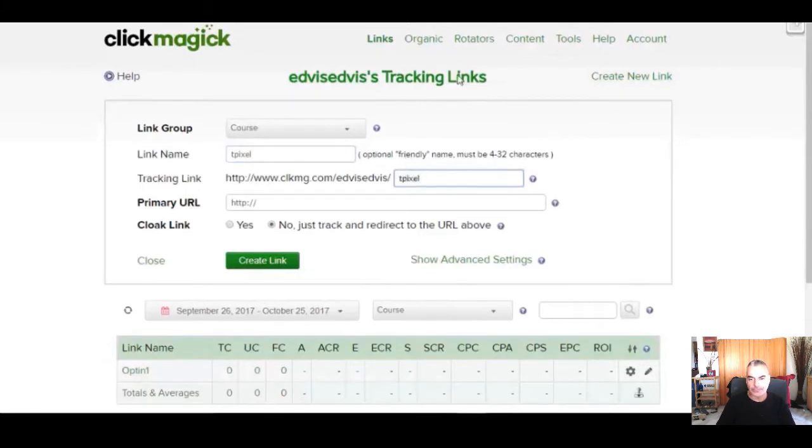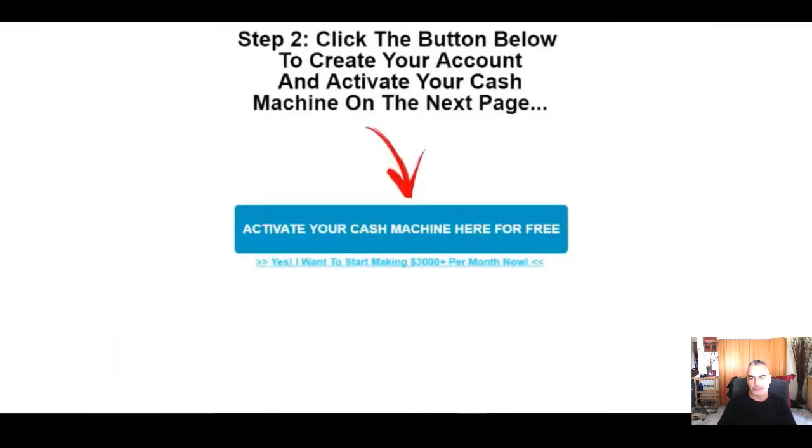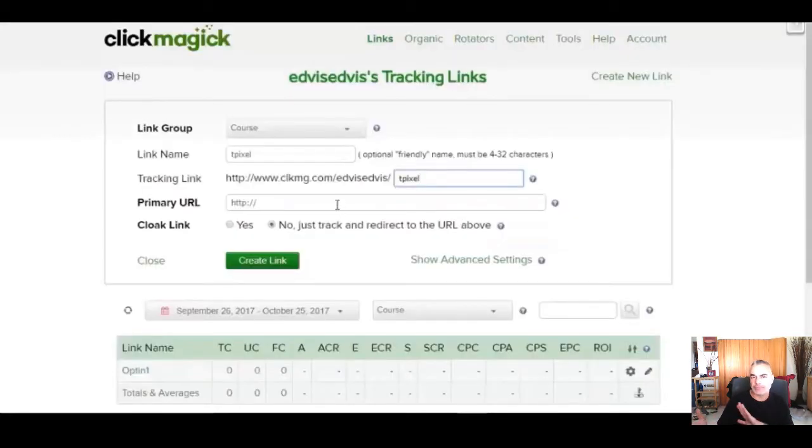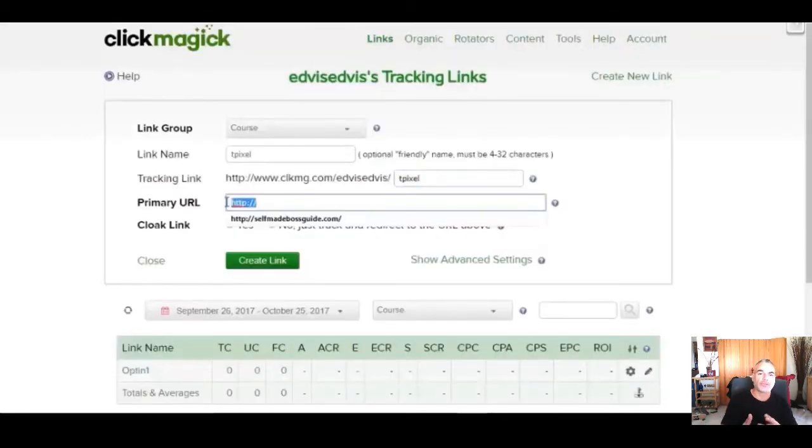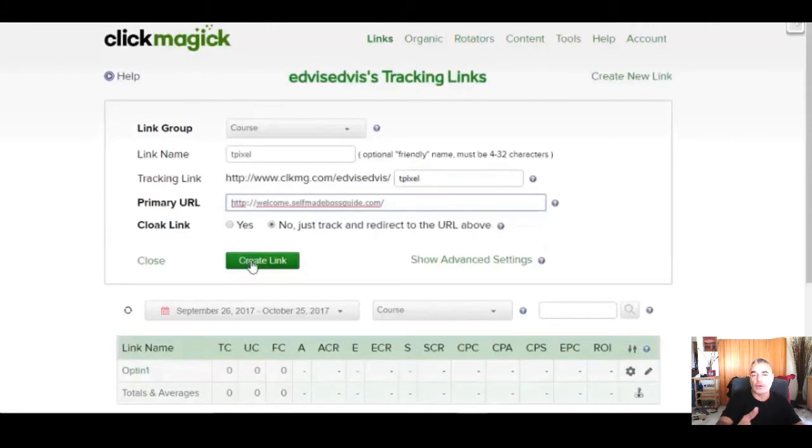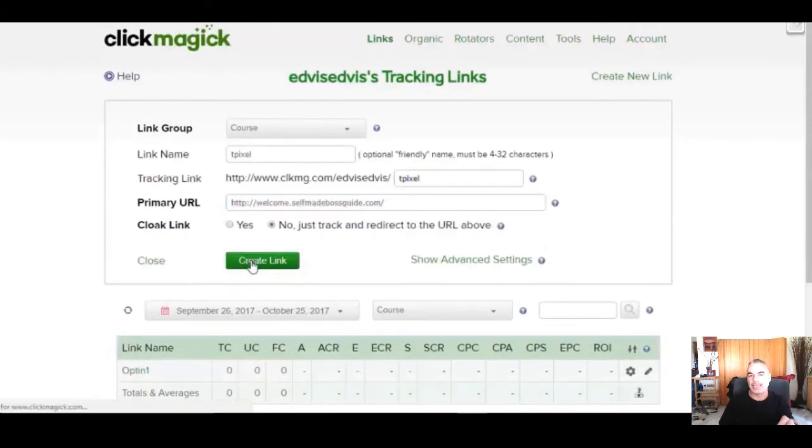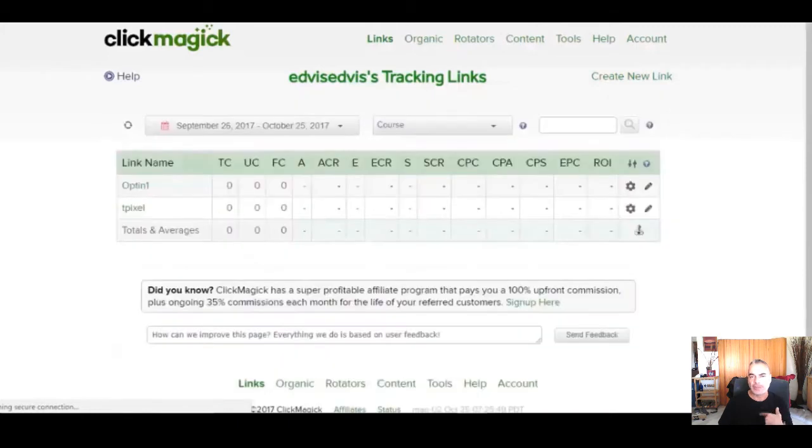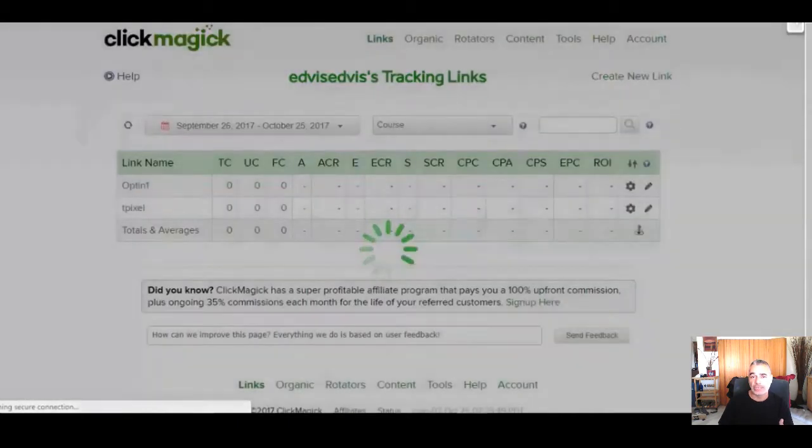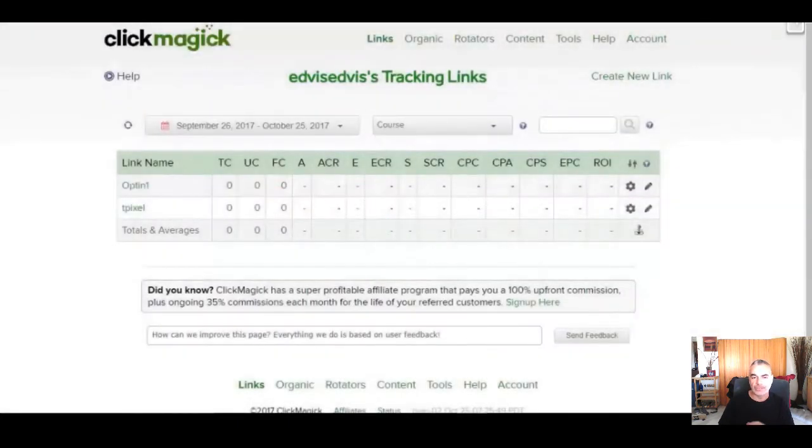Now I'm redirecting people to my thank you page. So right now he's showing you how you're gonna be driving traffic through your landing pages through the opt-in, then to the offers, but how you're gonna be tracking it is very important.